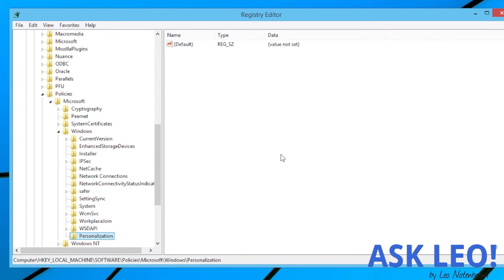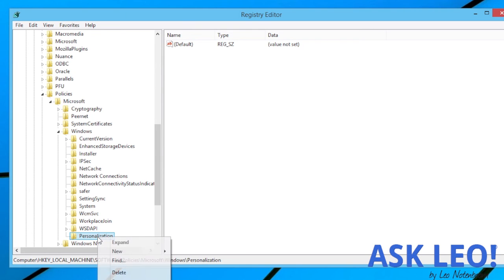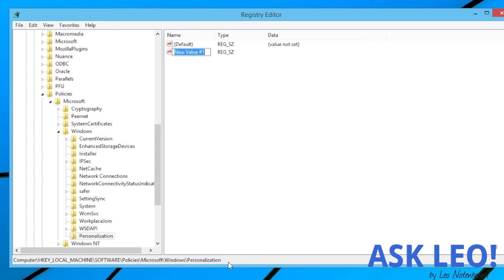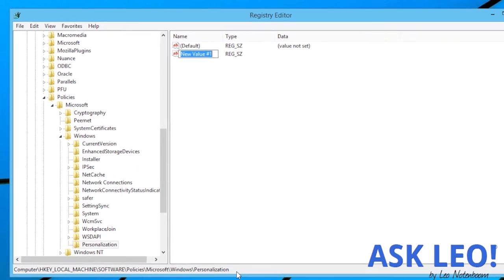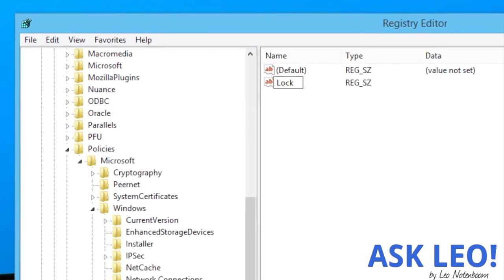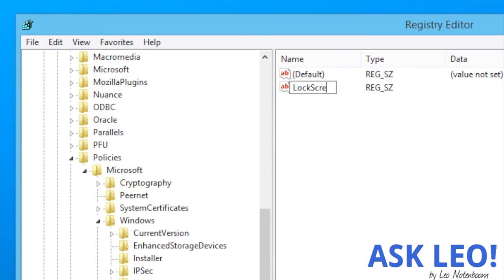Then, right-click on PERSONALIZATION, and we're going to create a new string value. Into that string value, the name will be LOCKSCREEN IMAGE.